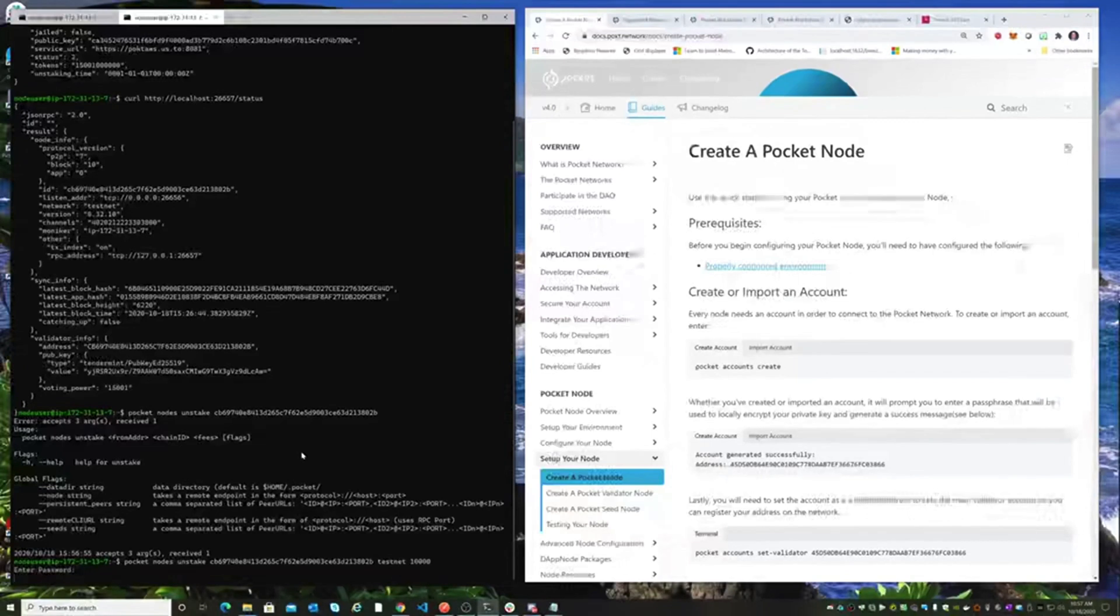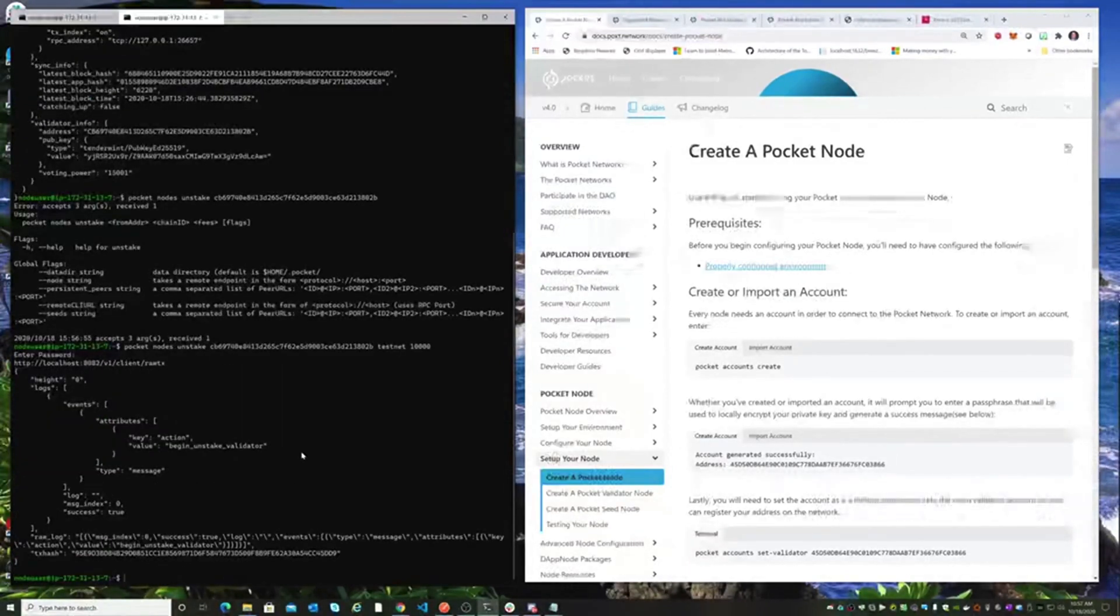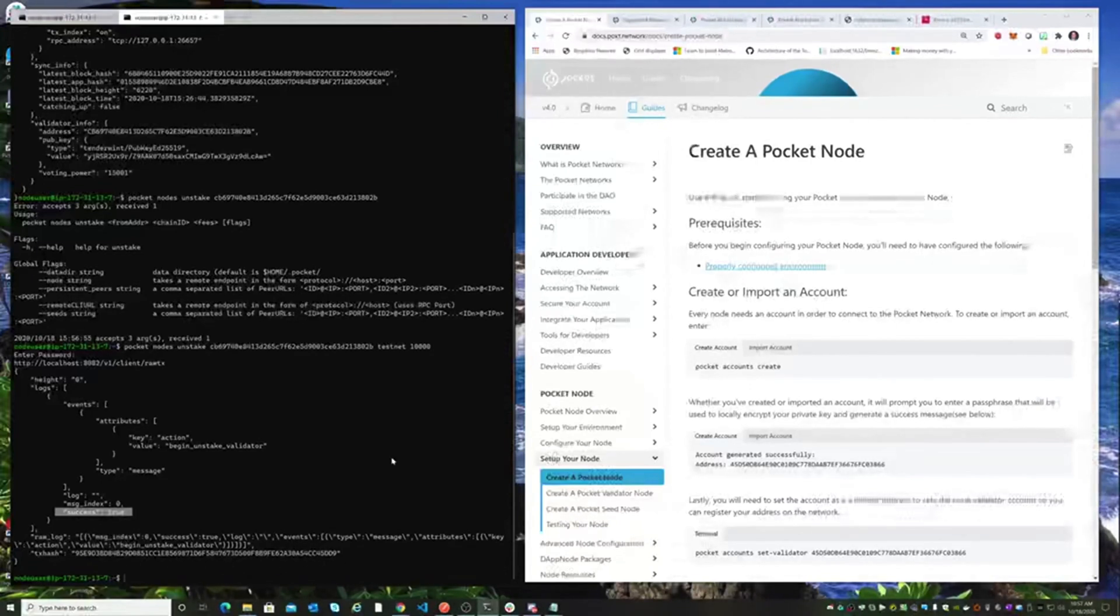It's asking for your password because it's going to be signing this transaction with your private key. So you need to unlock that, and success equals true is what we're after there. And there's the transaction for the unstaking transaction.